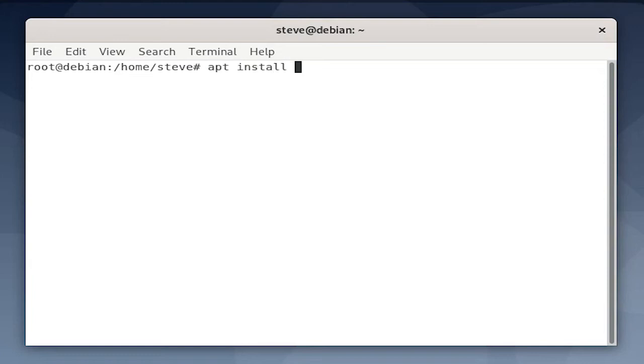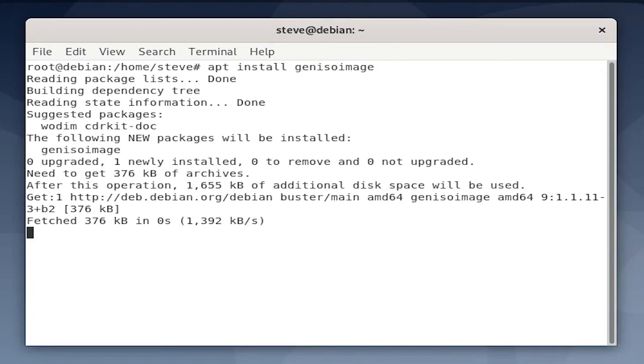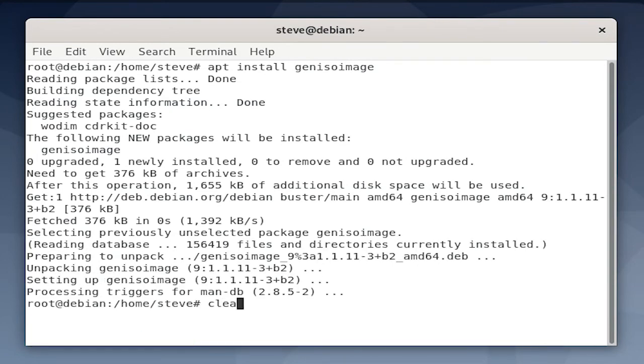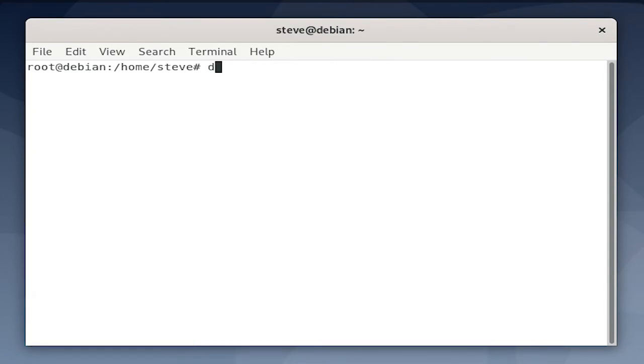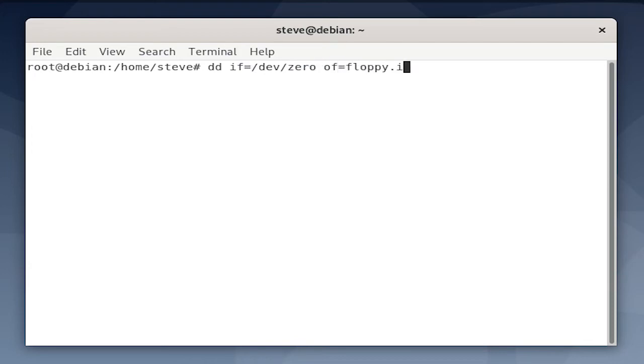So first we need the genisoimage tool. Then we're going to create a floppy disk image. So we're going to echo a bunch of zeros into floppy.image, and I can credit this snippet to a Stack Overflow answer, I'll link that in the description.